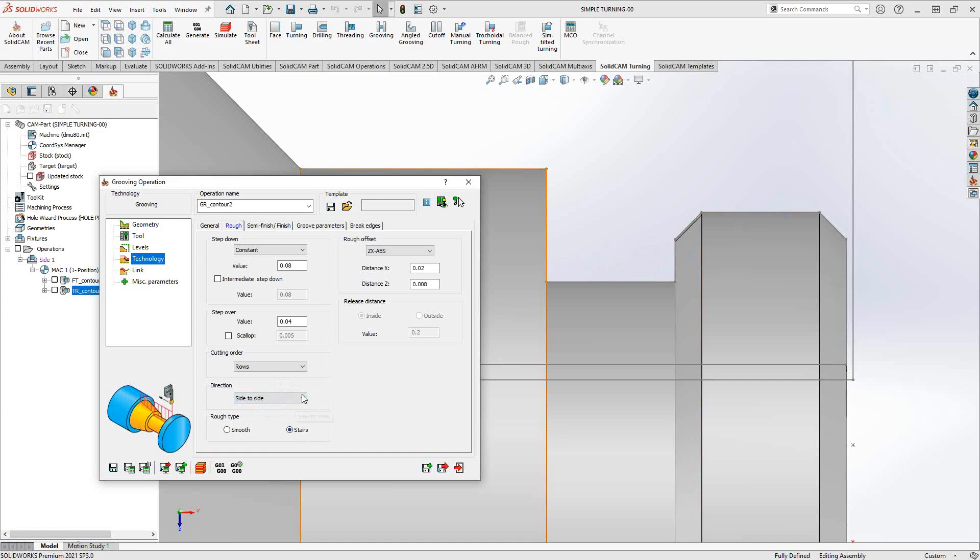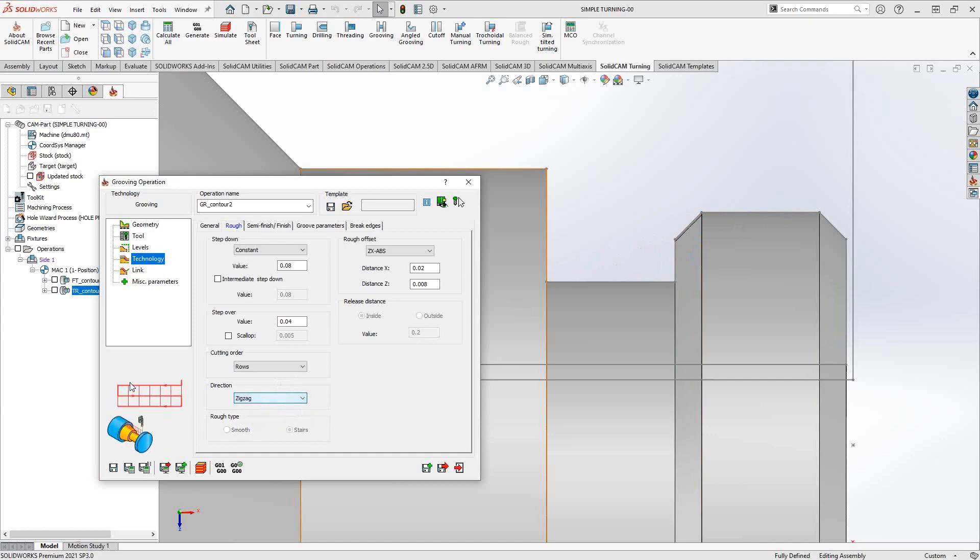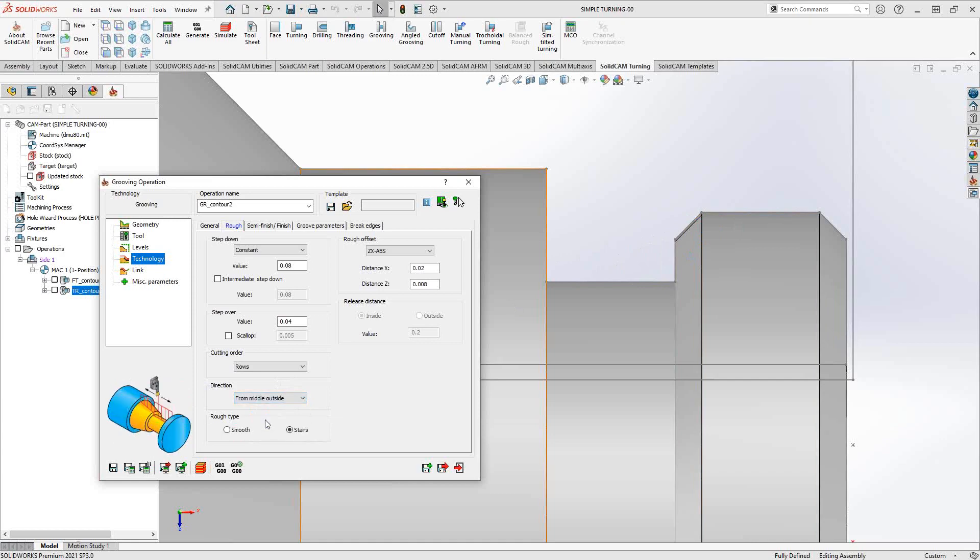Direction: because this is groove and you want to equalize the pressure on the tool or many other reasons, you can actually switch the direction, so side to side. Basically, if I chose my chain going this direction, it will groove in that direction. If I'd like to do a zigzag rather than just going in my rows across and then repositioning to go again, I can get it to do the zigzag back and forth. From middle outside, I can start grooving from the middle and working my way outside.